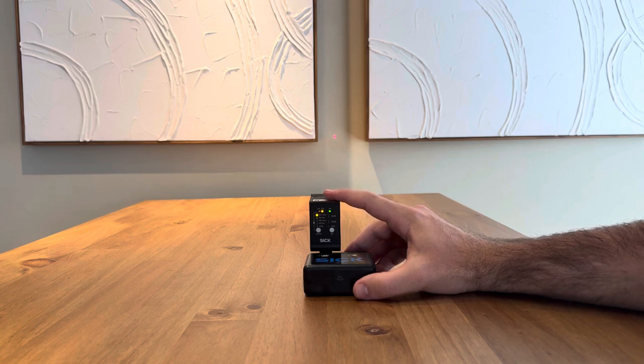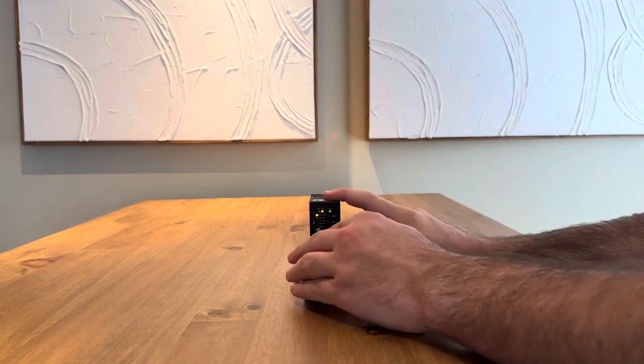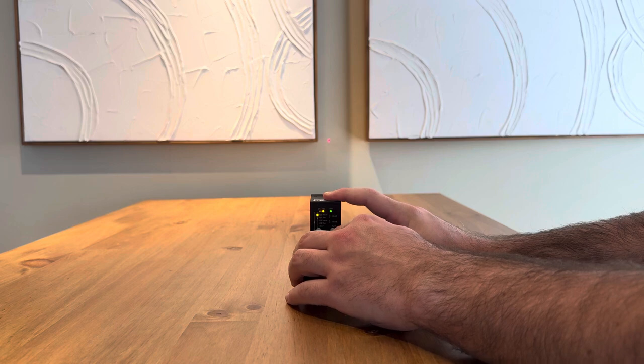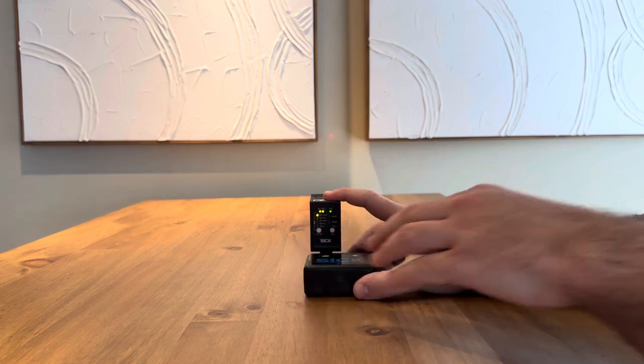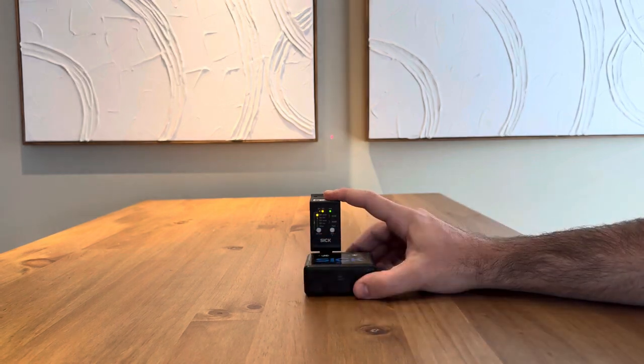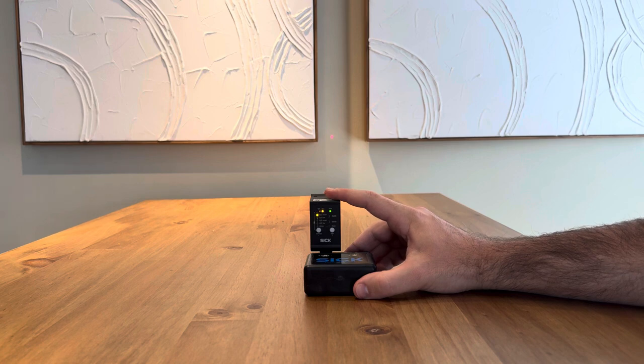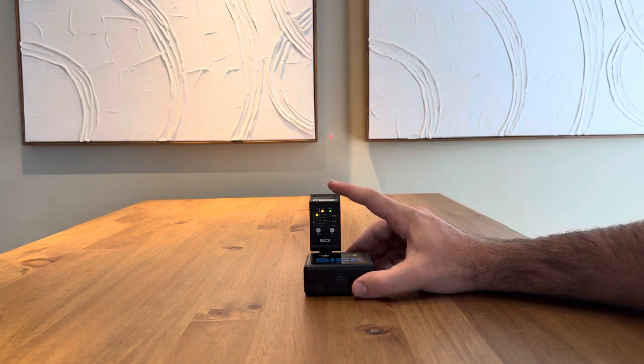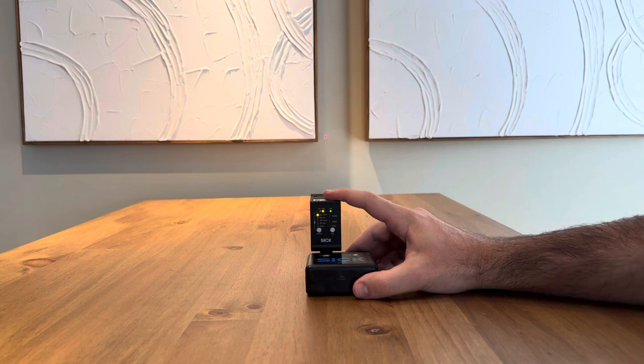Next, hit set to teach in that distance. You should see the Q1 and Q2 LEDs blink. You have now set in that distance as your switching point.